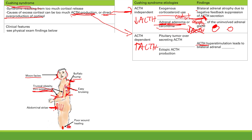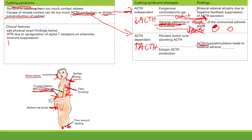Other symptoms of Cushing syndrome include osteoporosis risk from inhibited bone formation, hypertension from alpha receptor stimulation, and immune suppression leaving patients at risk for infections.